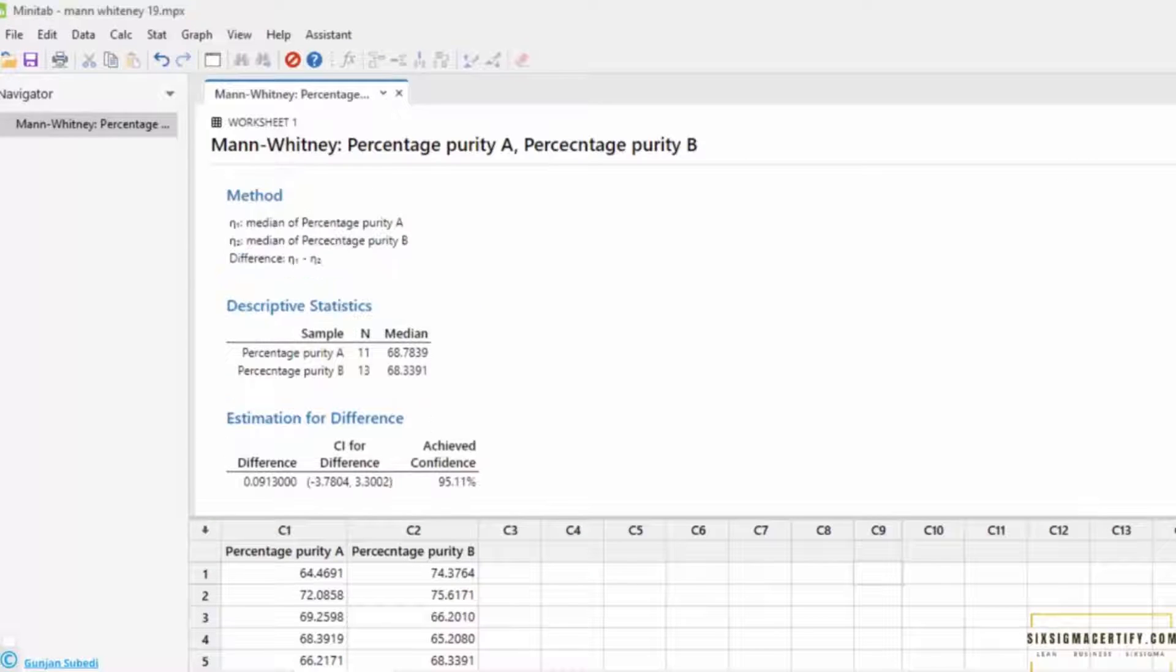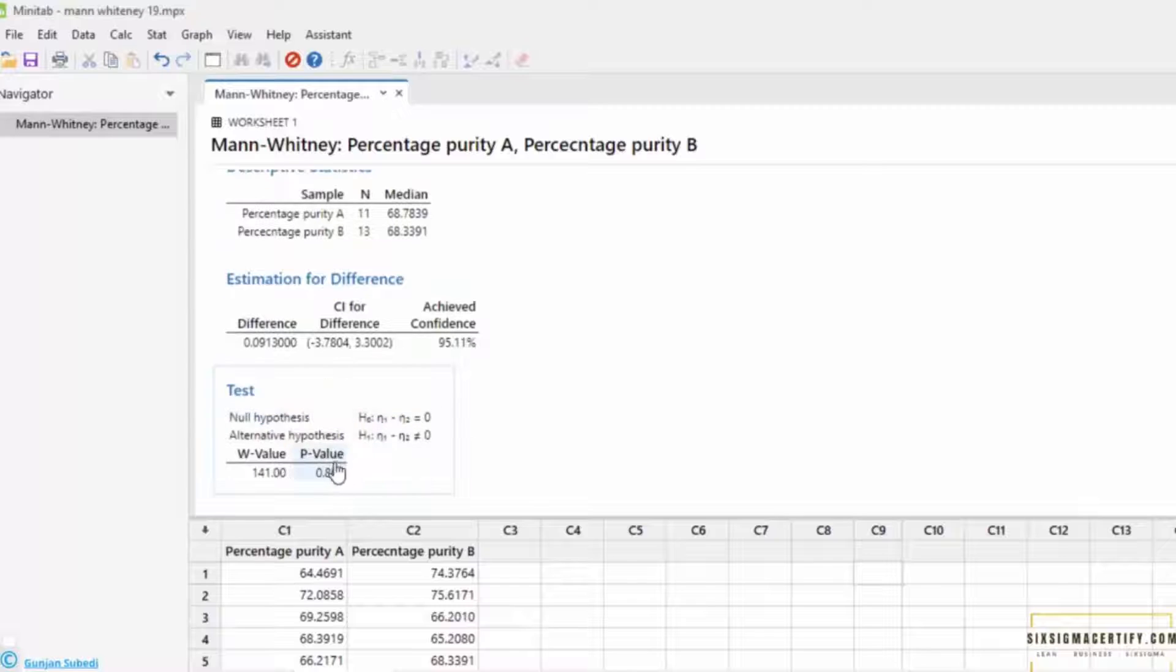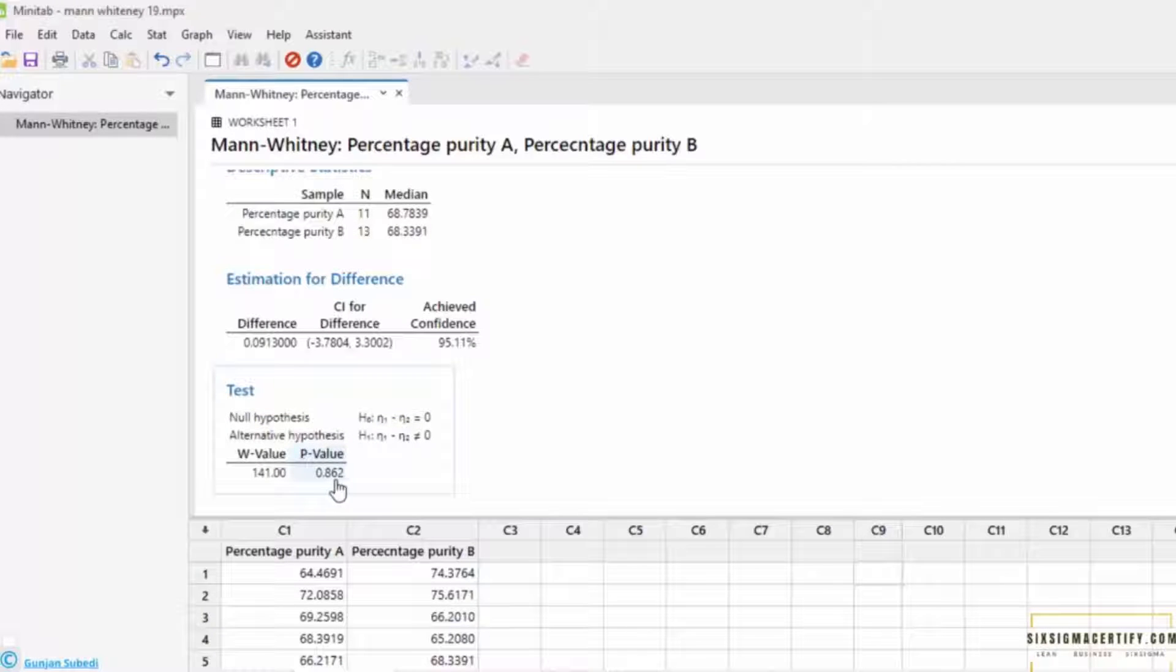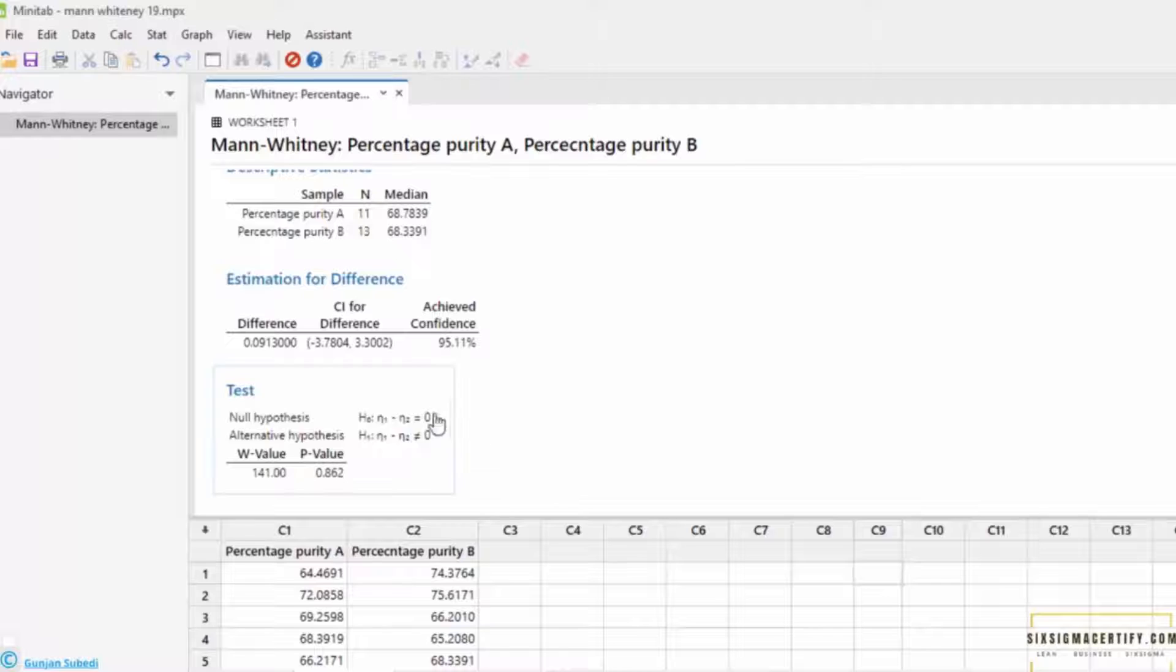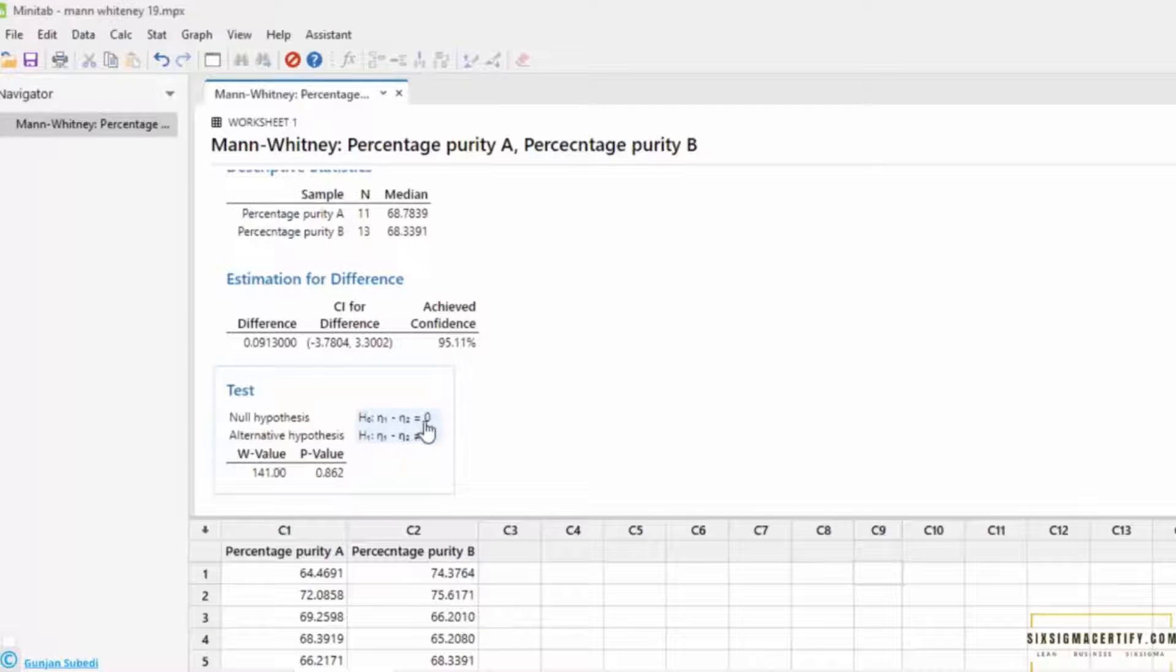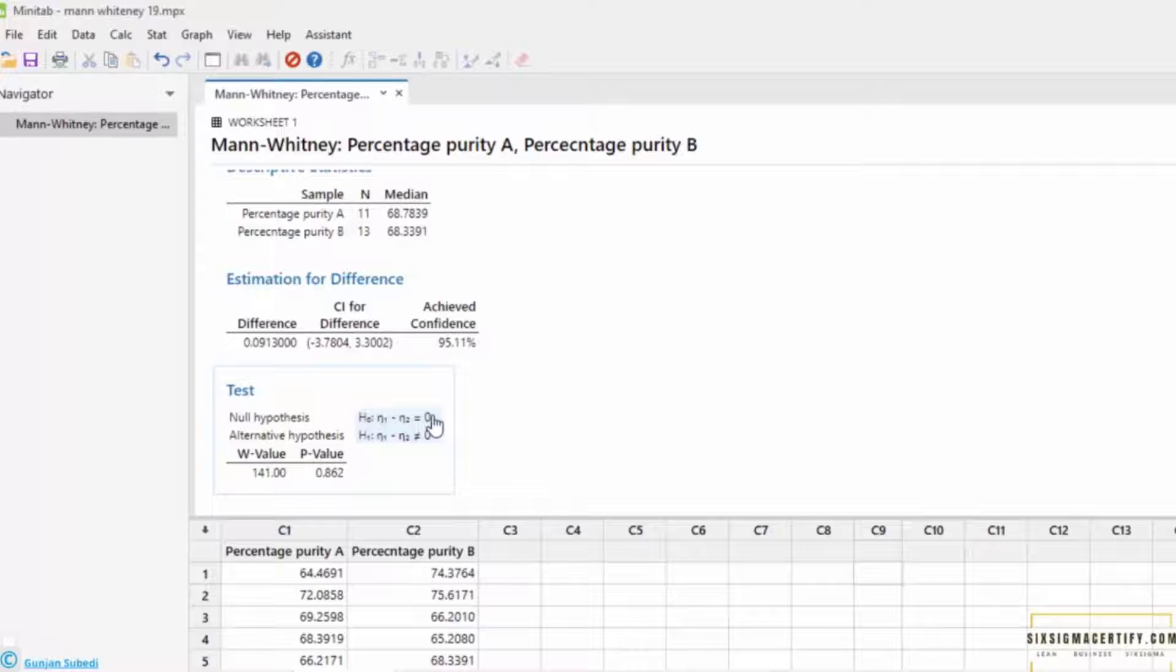Let's directly jump over this p-value here. The p-value is 0.862. Now, as we know that higher the p-value, the null hypothesis is accepted. And the null hypothesis is n1 minus n2 is equal to 0. That means n1 is equal to n2. There is no difference between the median value.